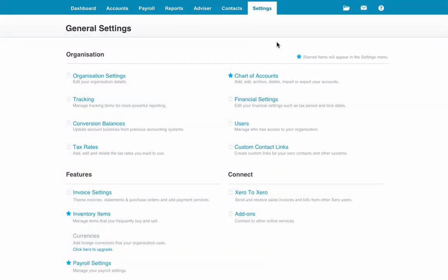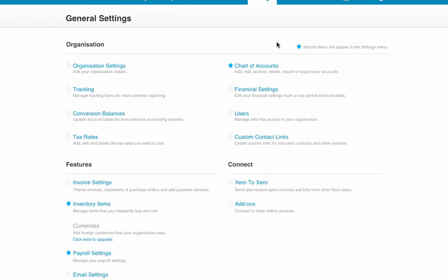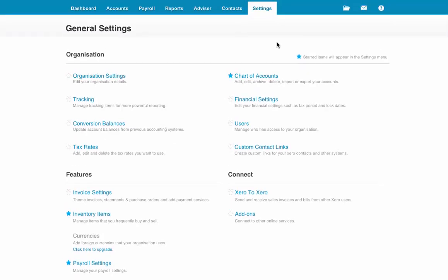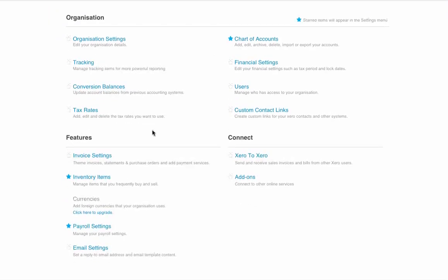I'm going to look at how you add pay items for any new items that you need to add to your payroll. We're in the Xero settings area and I'm just going to go to payroll settings.